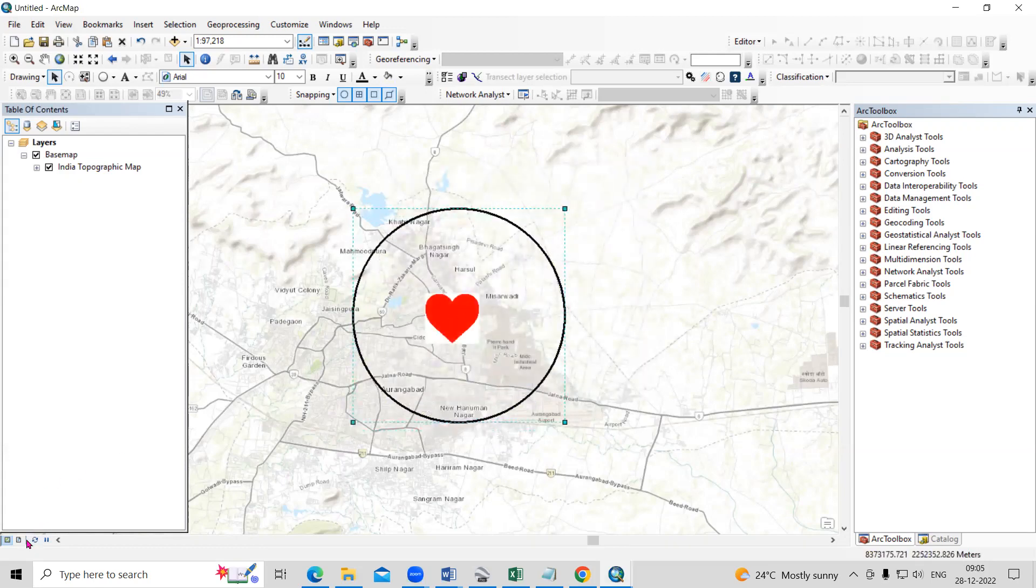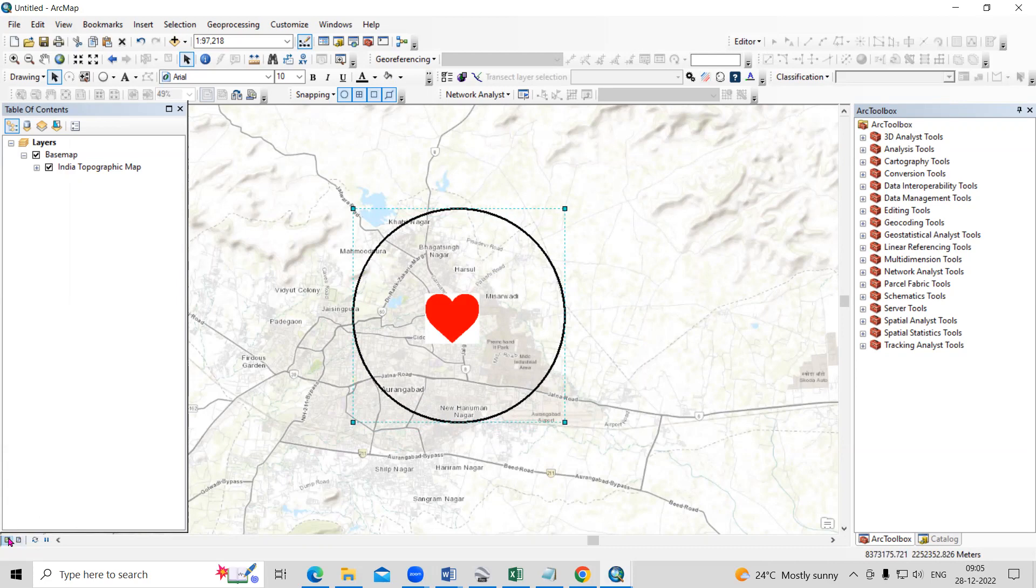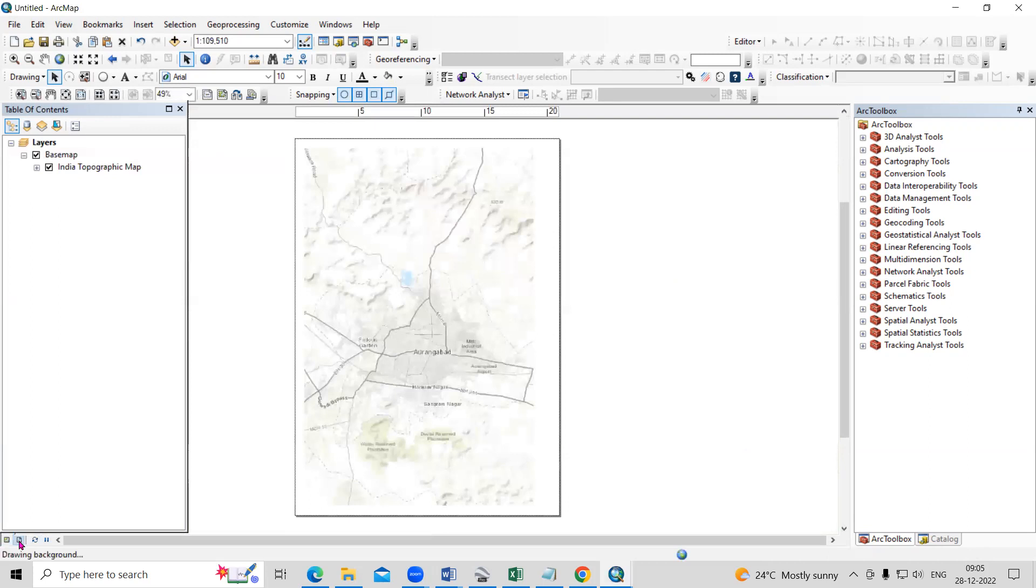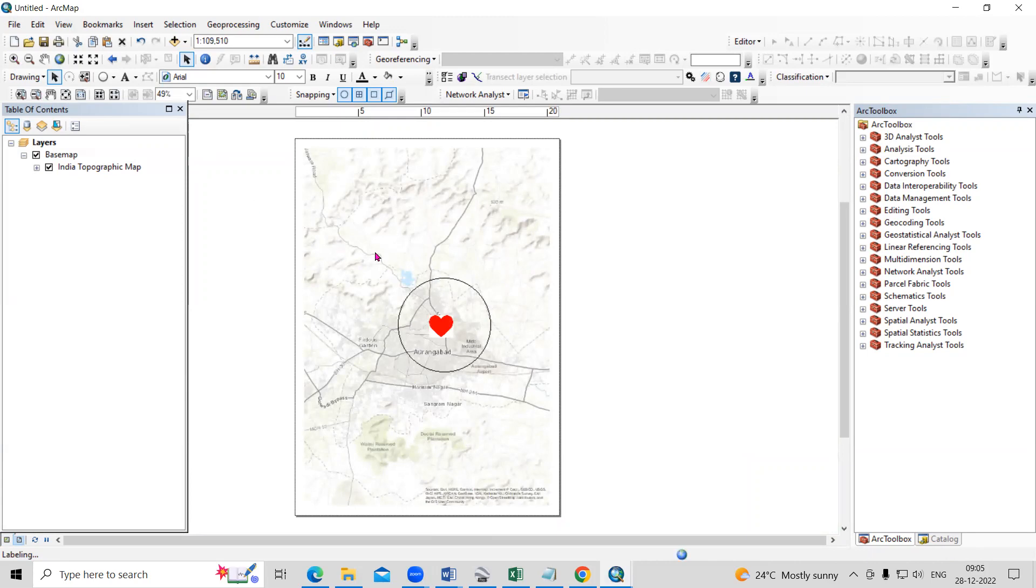So there are two options there. One is data view, right now we're in data view, we just need to click on the layout view. So once I'll click on the layout view, we'll come to layout view and I will zoom it here.